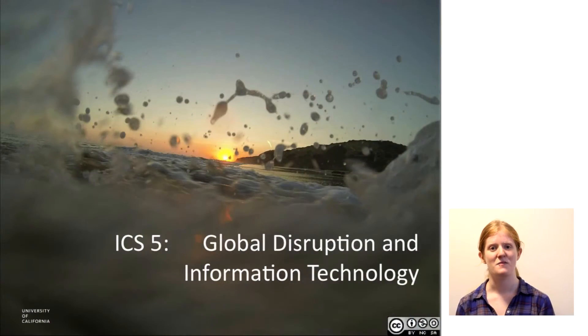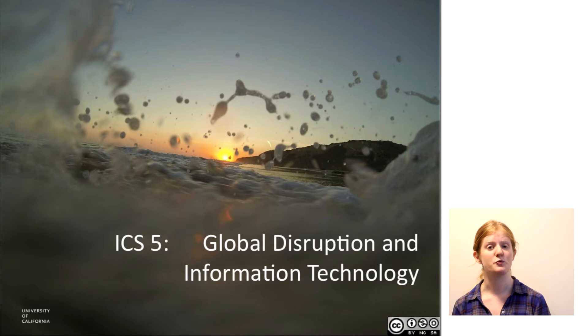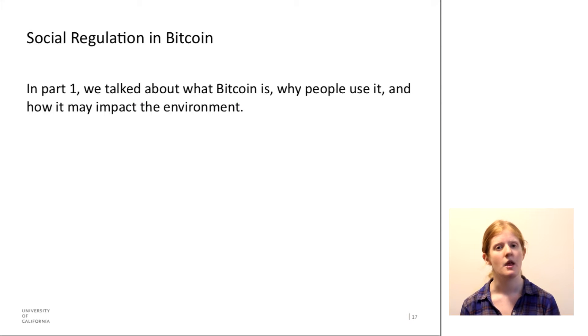Hi ICS5. This is part two of the Social Regulation and Bitcoin lecture.